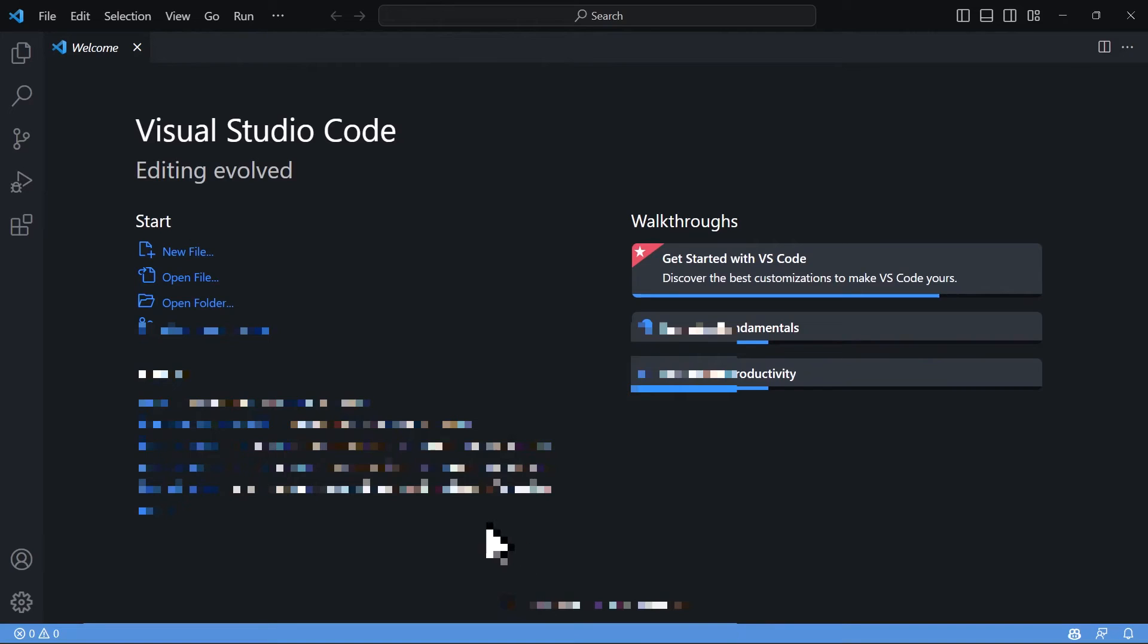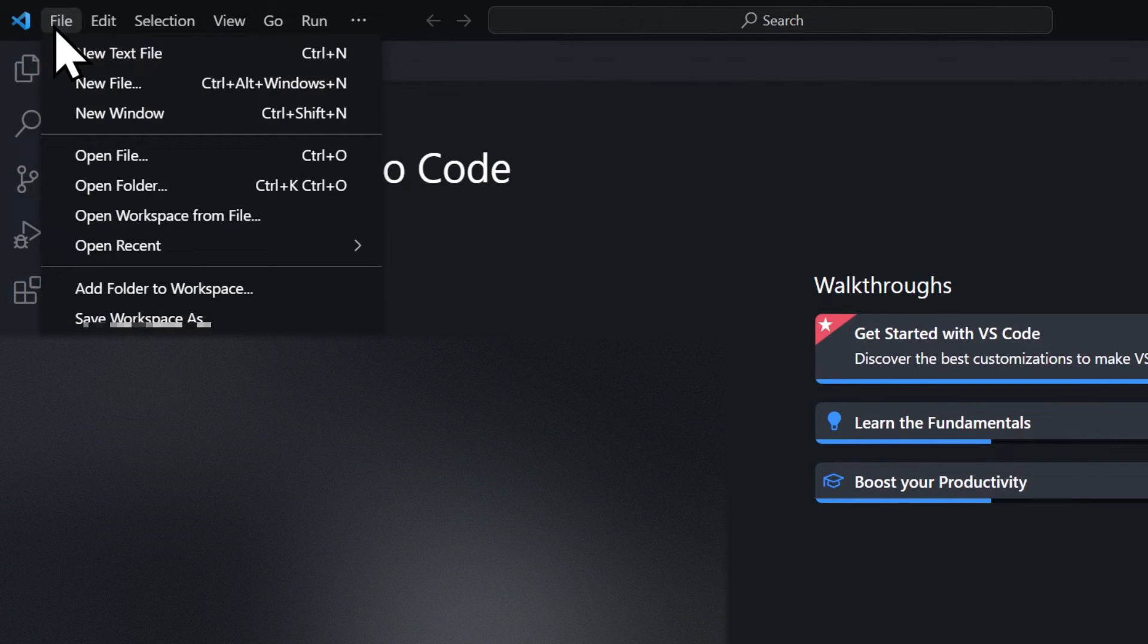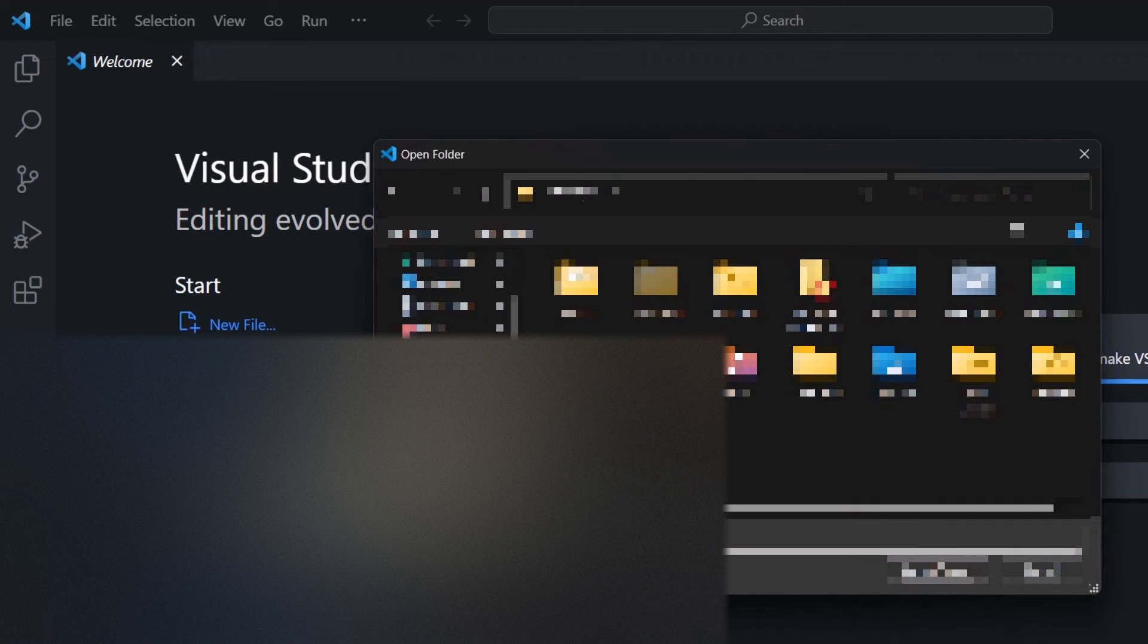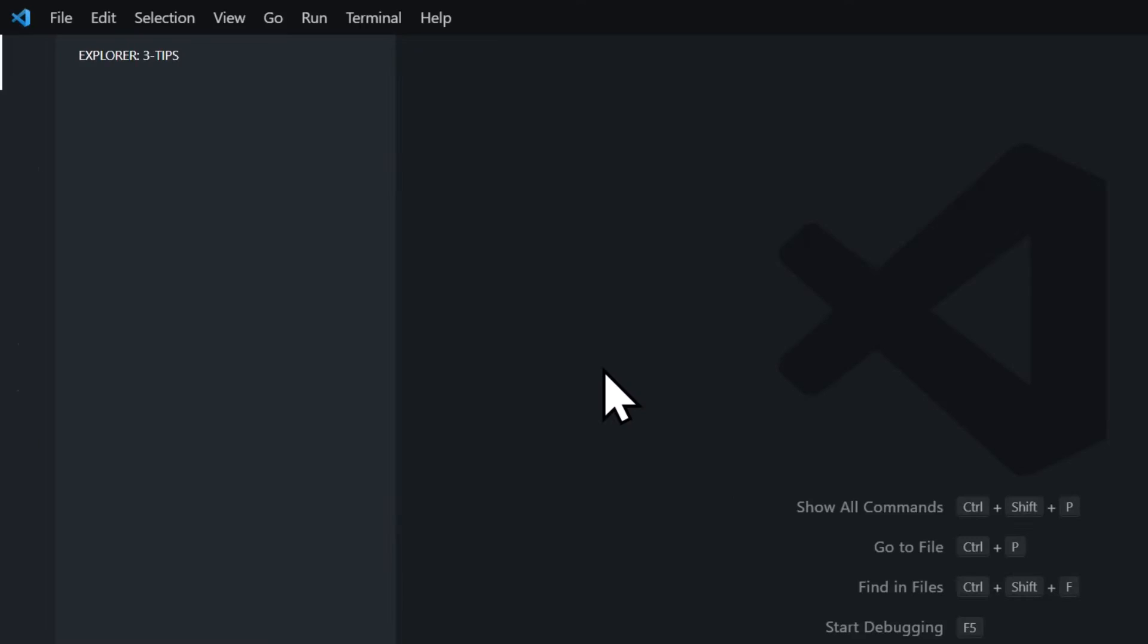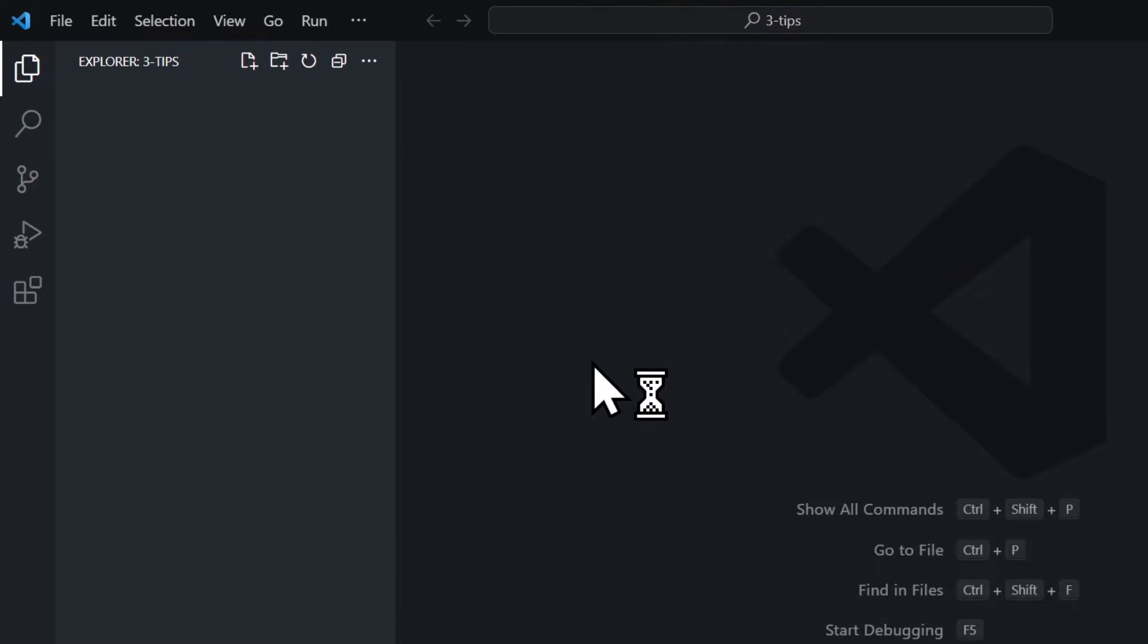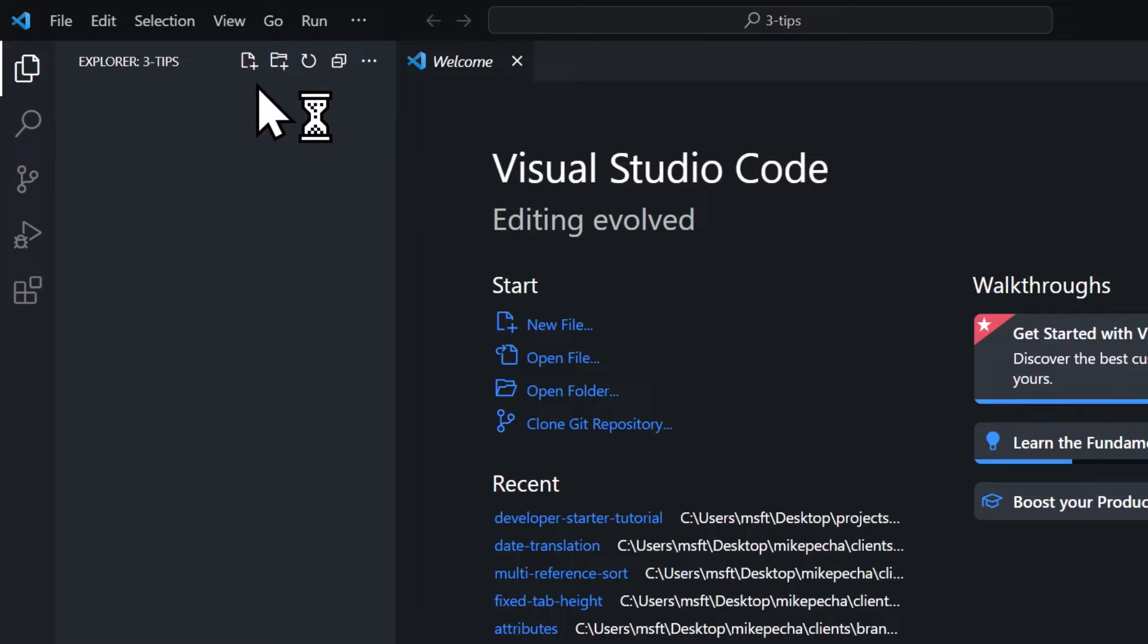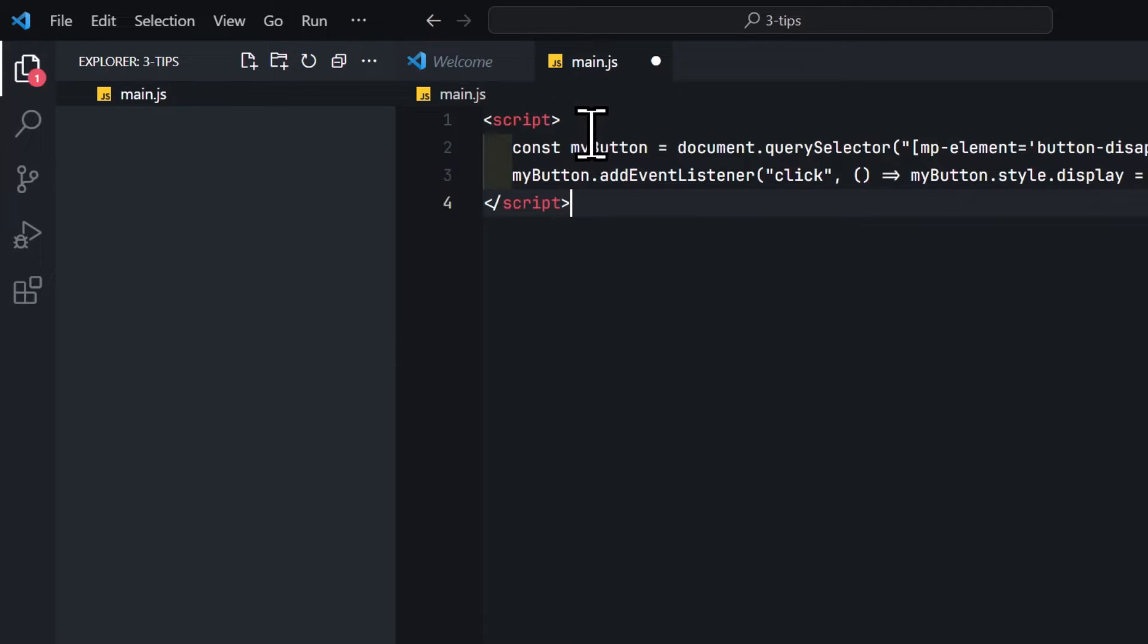Once you have installed and started it, you can click File, Open a Folder, and then open the folder of your choice on your computer. And then inside of this folder, you can create JavaScript files. So I'm going to create a new file by clicking this New File icon. Let's call it Main.js and paste our JavaScript code from the Webflow project.